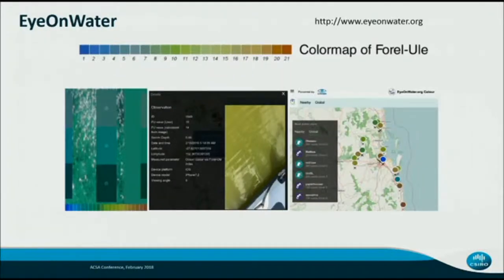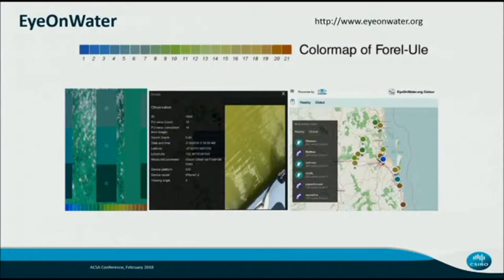The first app we tested was the Eye on Water app, which Hans adequately explained. You take a horizontal picture of the water, scroll and choose the appropriate water colour from a Forel-Ule scale to match the colour of the water, and that gets uploaded to the database.